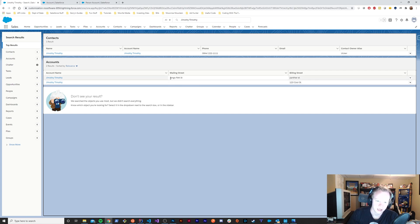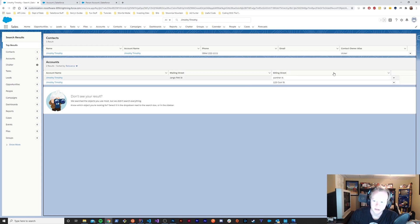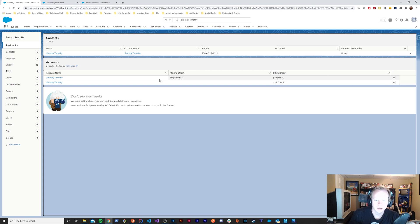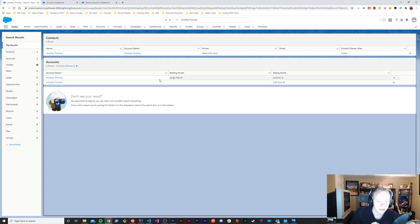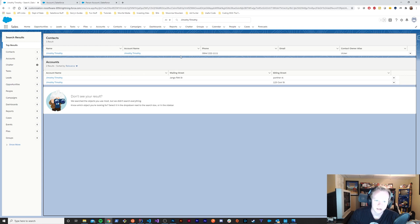You don't want those person account specific things to show up in the business account and just have these empty blank fields wasting opportunities for information to be displayed. I'm going to show you how to get around that problem by leveraging formula fields to display what you need based on whether it's a person account or a business account.